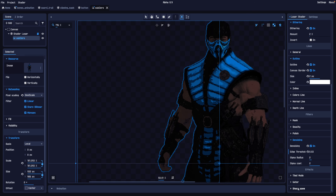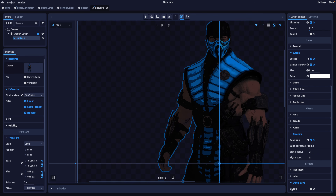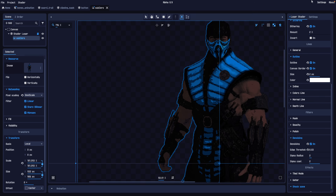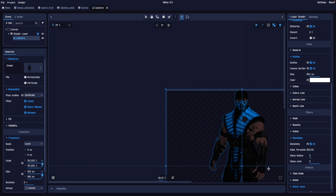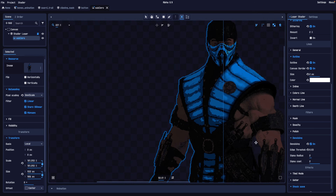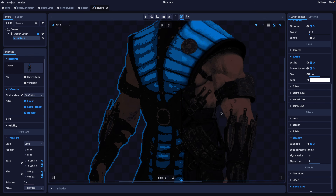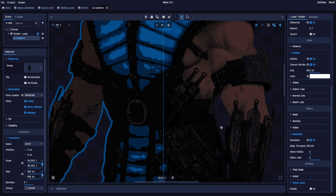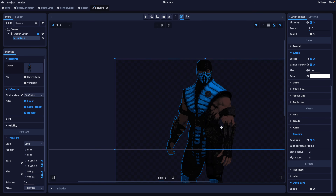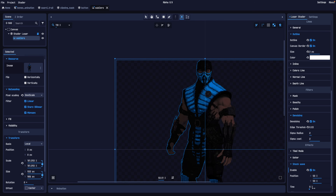We've also got some special effects we can apply from the shaders available here — there are multiple different shaders you can apply. For example, here you can see a shockwave effect. I'll turn that on, and you can see over time there is the effect of the shockwave.